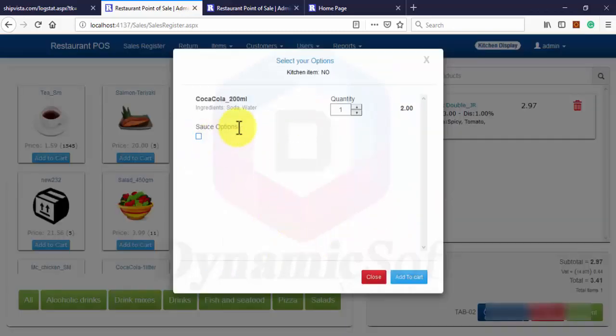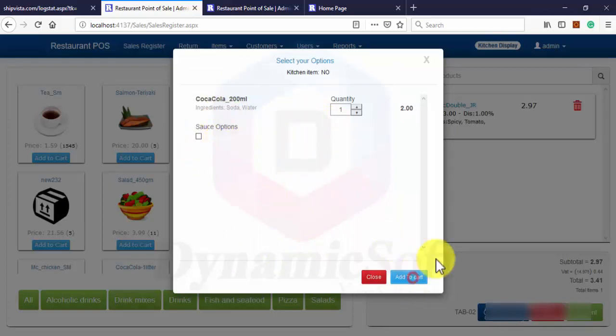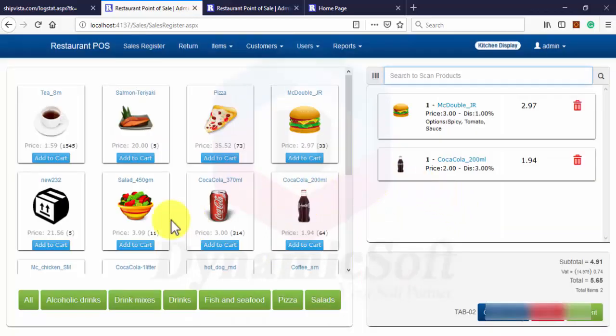This one doesn't have any extra options because it's a ready-made bottle.